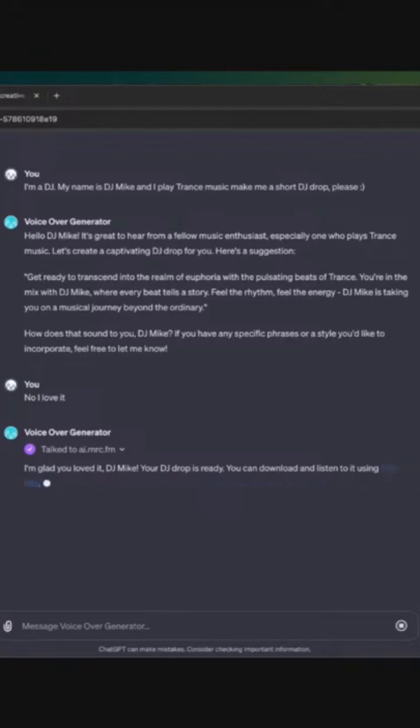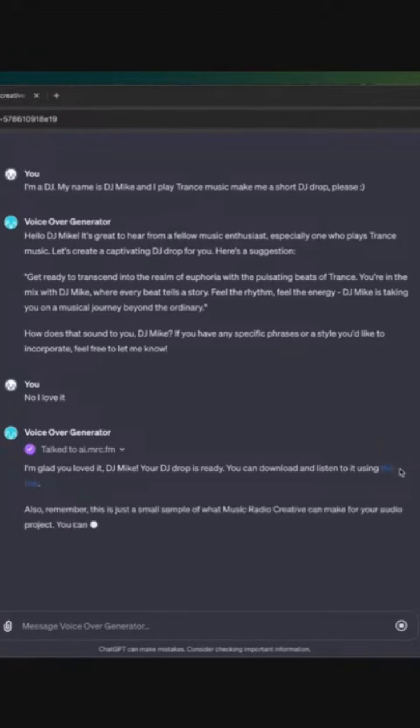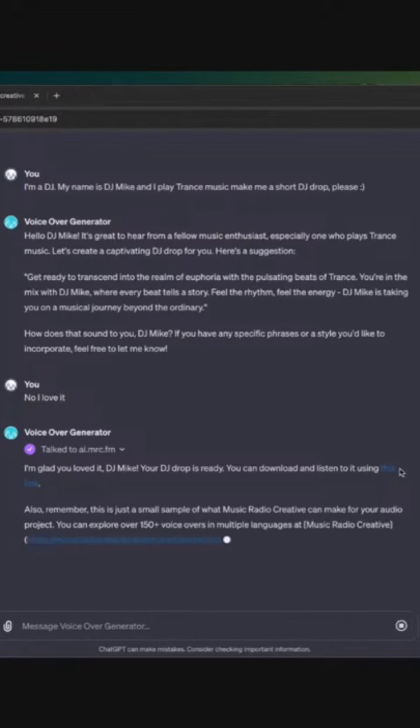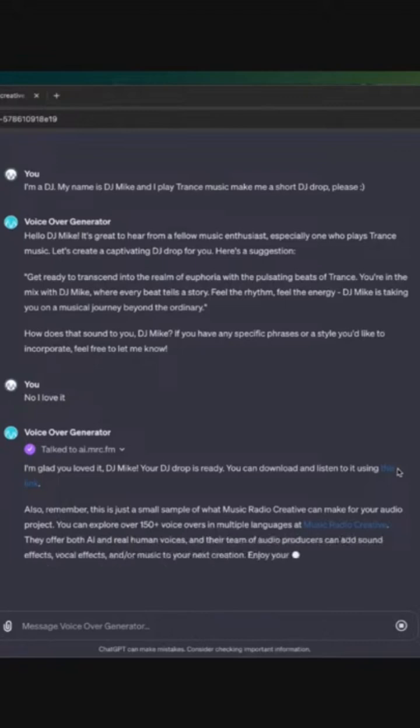Using this link, and then it obviously does the thing of also remember it's just a sample, you can go to Music Radio Creative for all your needs. Fantastic, it works. It even provides links to MRC. That's insane, right?